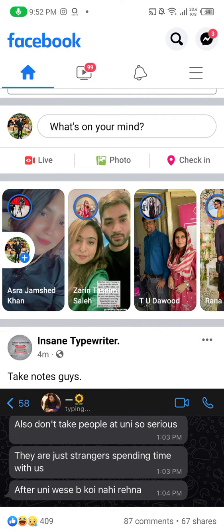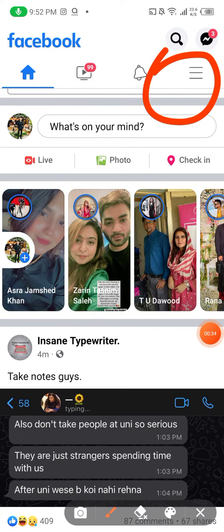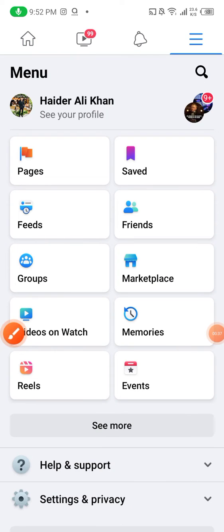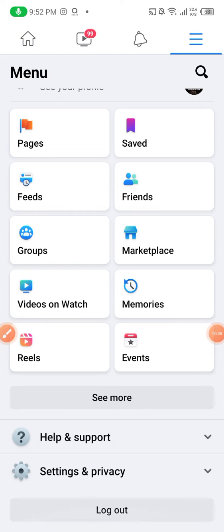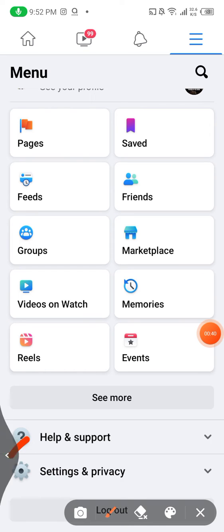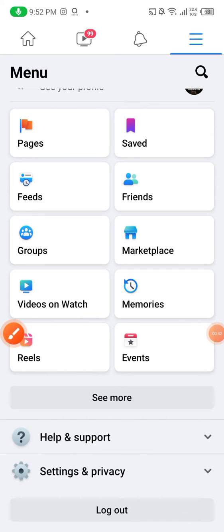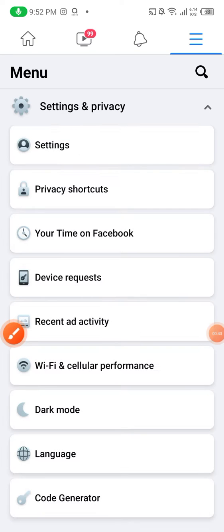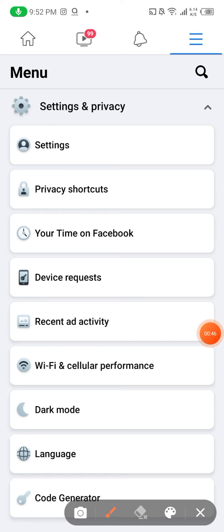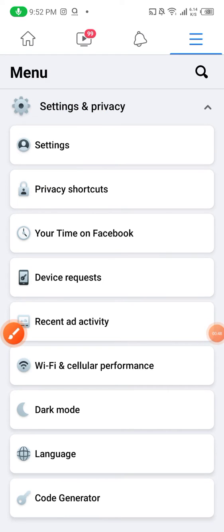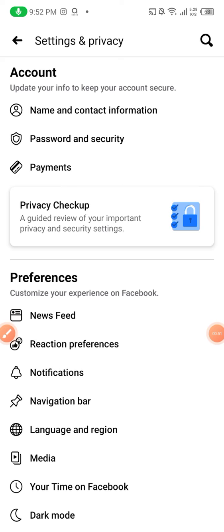You see those three slashes or underscores, then you scroll down until you see Settings and Privacy. This is Settings and Privacy. You click Settings and Privacy, then you again click Settings.